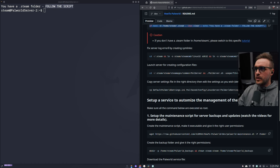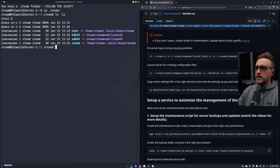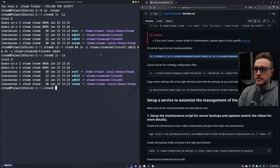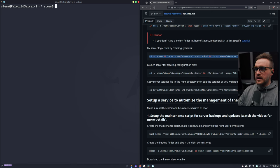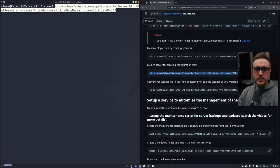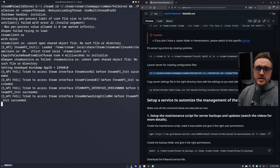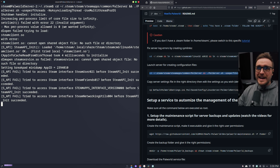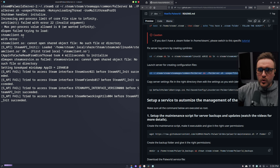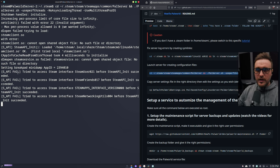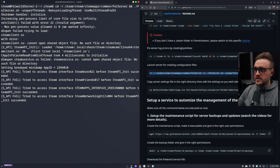Now we're going to fix the server log error by creating those symlinks. I already done that, but you would have to do this. Now I need to launch a server for creating the configuration file - you copy and paste here, and it's going to start the server manually. When it does that, it's a great opportunity for you to see the output of the server. If you have many steam client.so errors going through the roof and you don't arrive at a stable execution like this one, it means you didn't do the symlink creation correctly.